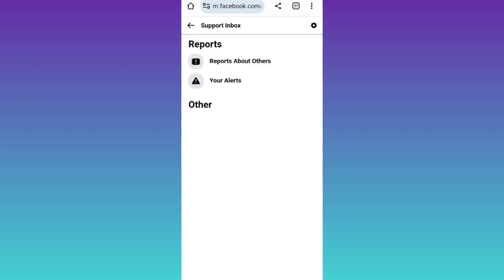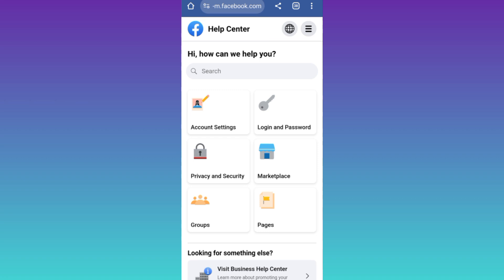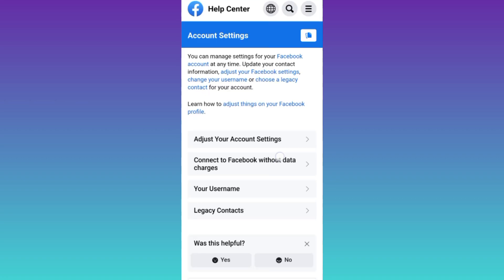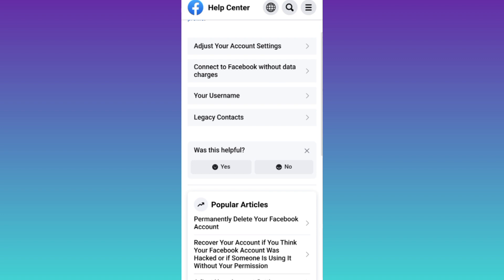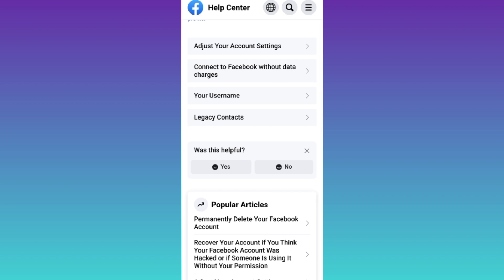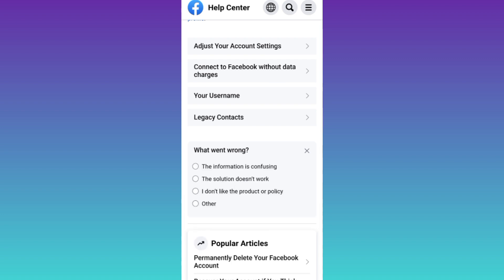Now click on this back icon and then tap on account settings. Now scroll down and below this 'was this helpful' tab, select no and then click on other.